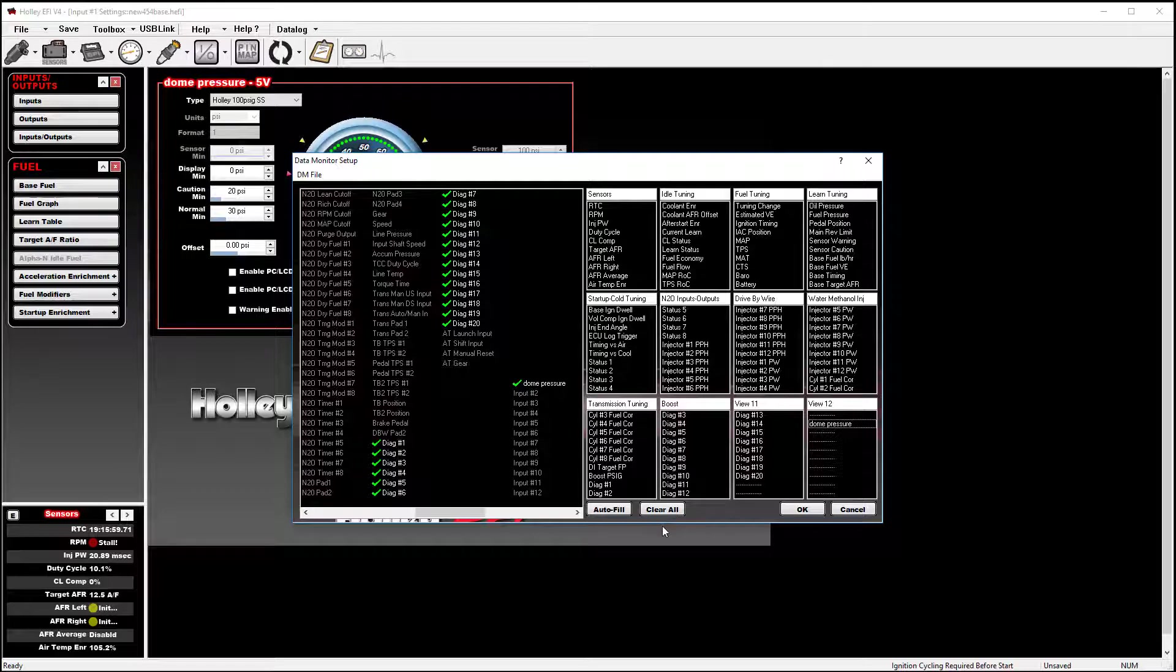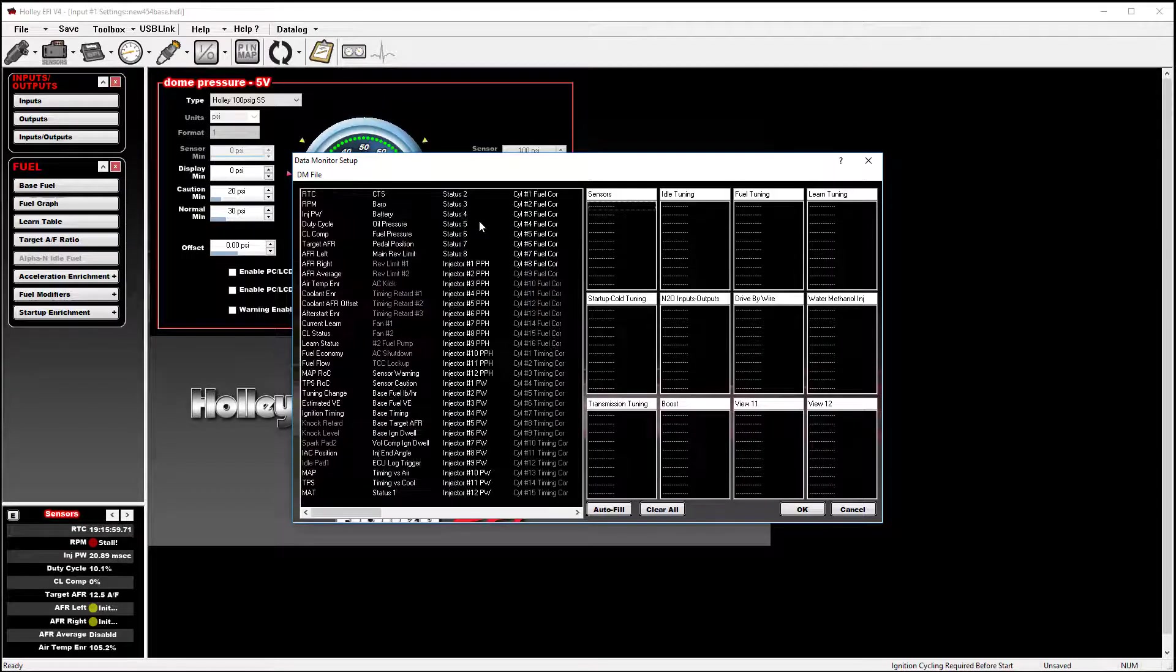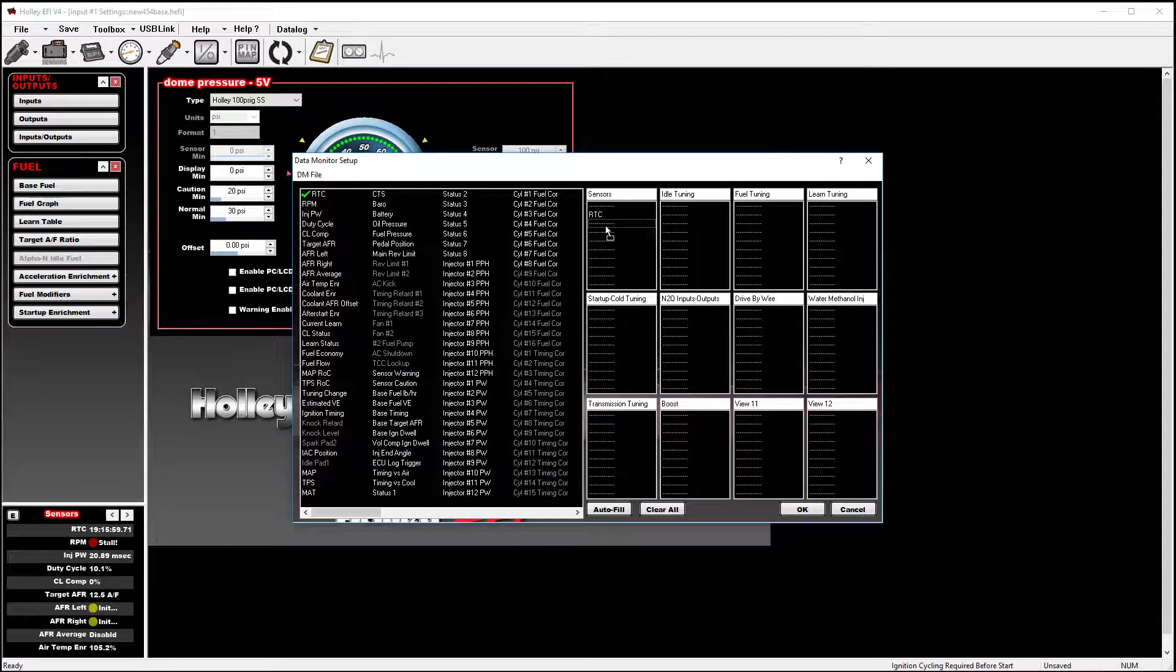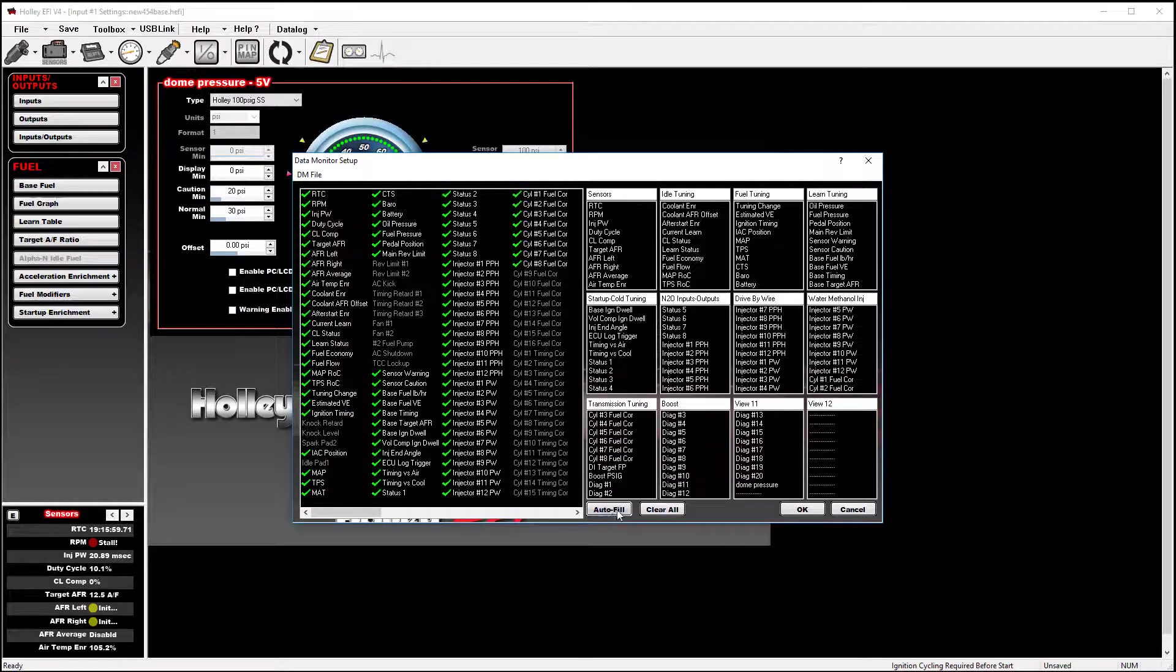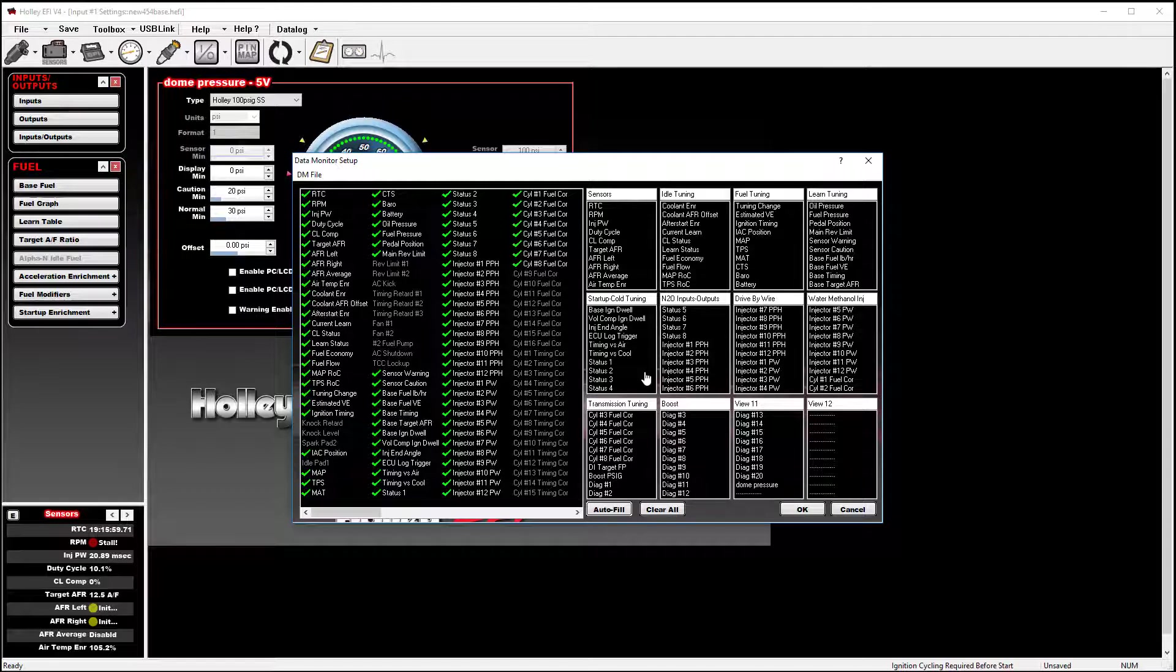You might want to start from scratch. To do so, you can do clear all. You can then assign the sensor parameters that you want to view as they meet your needs. You can also select autofill, which will pre-populate some common sensor readings. As you can see, this data monitor is a pretty flexible tool.